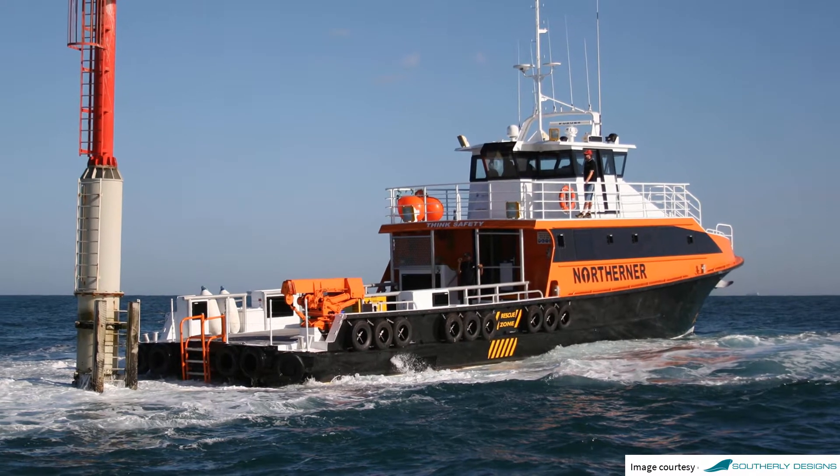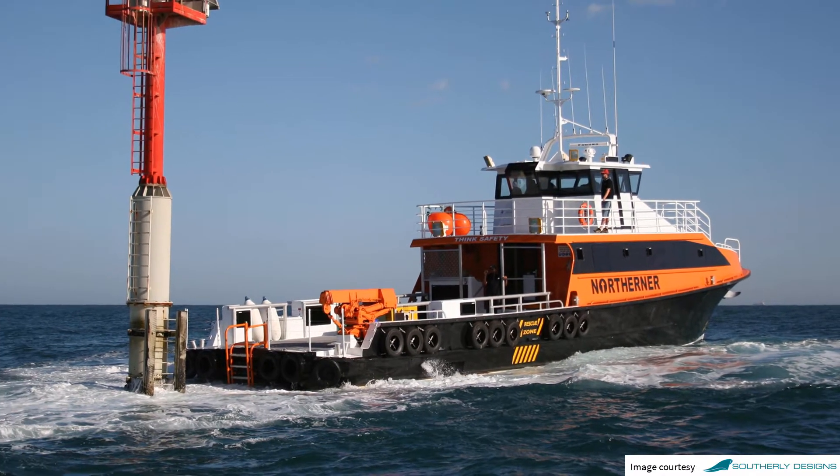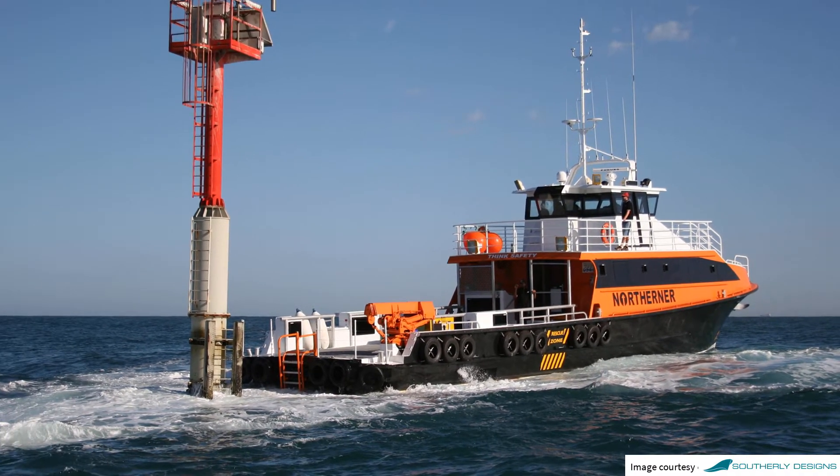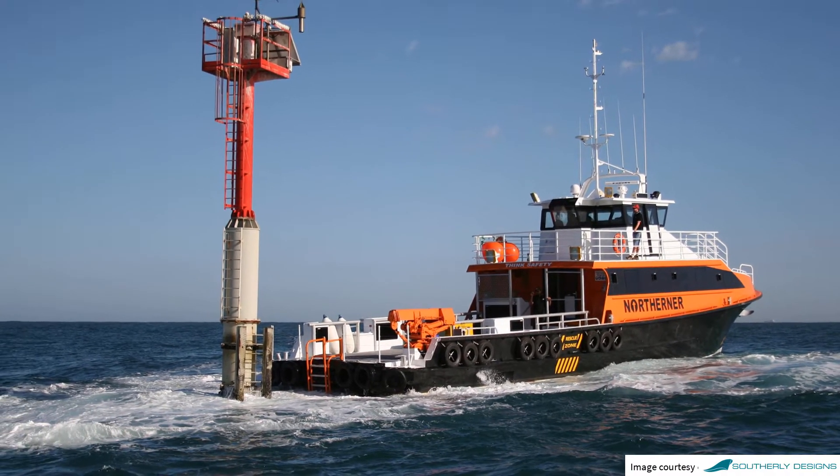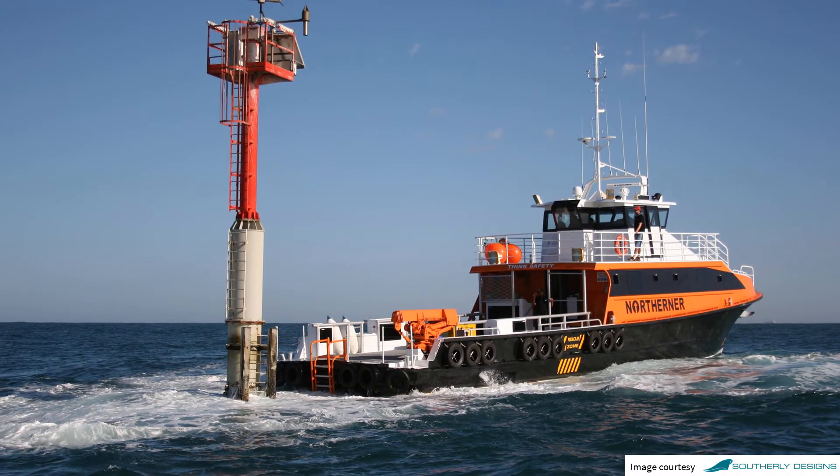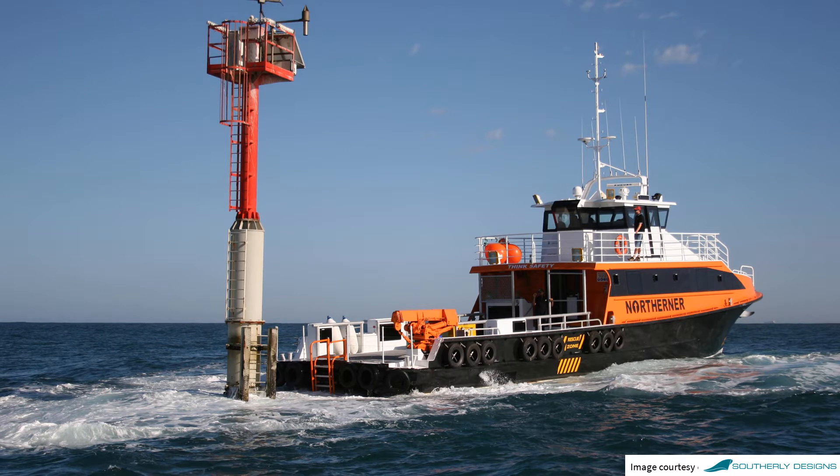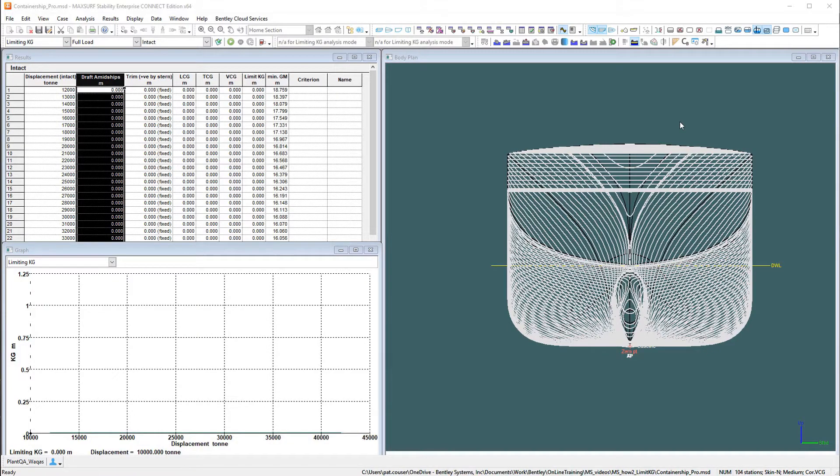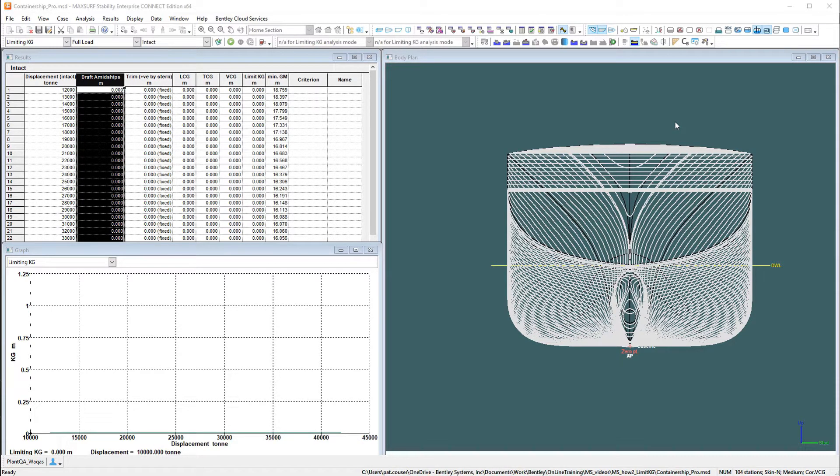Use MaxSurf to compute the maximum allowable VCG while ensuring compliance with specified GZ-based stability criteria. The limiting KG analysis is used to find the highest center of gravity the vessel may have while still passing the specified GZ-based stability criteria.